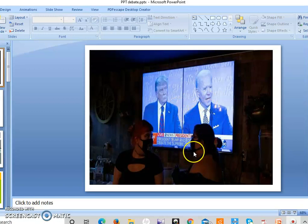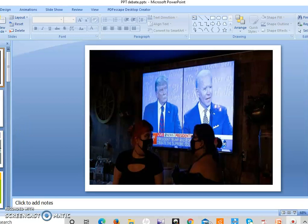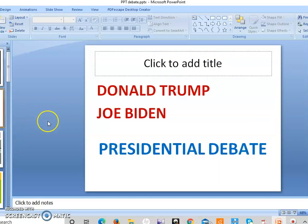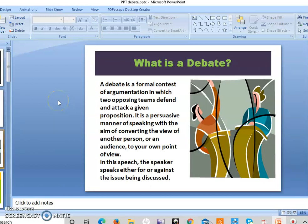You can see in this picture, it's about the presidential debate in the US — Donald Trump and Joe Biden. It was the time of the presidential debate in the US. Now, what is a debate? A debate is a formal contest of argumentation in which two opposing teams defend and attack a given proposition. It is a persuasive manner of speaking with the aim of converting the view of another person or an audience to your own point of view. In this speech, the speaker speaks either for or against the issue being discussed.